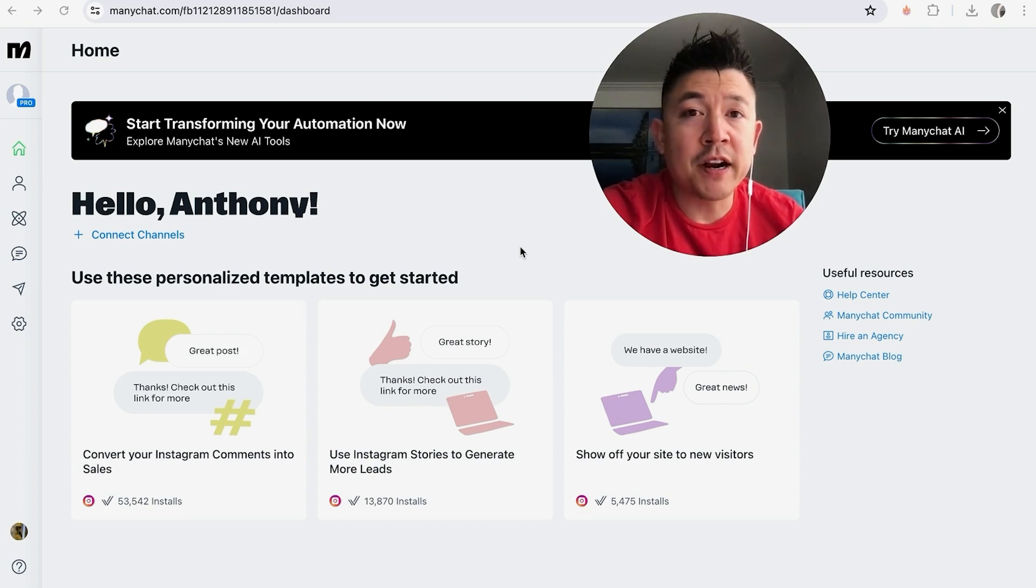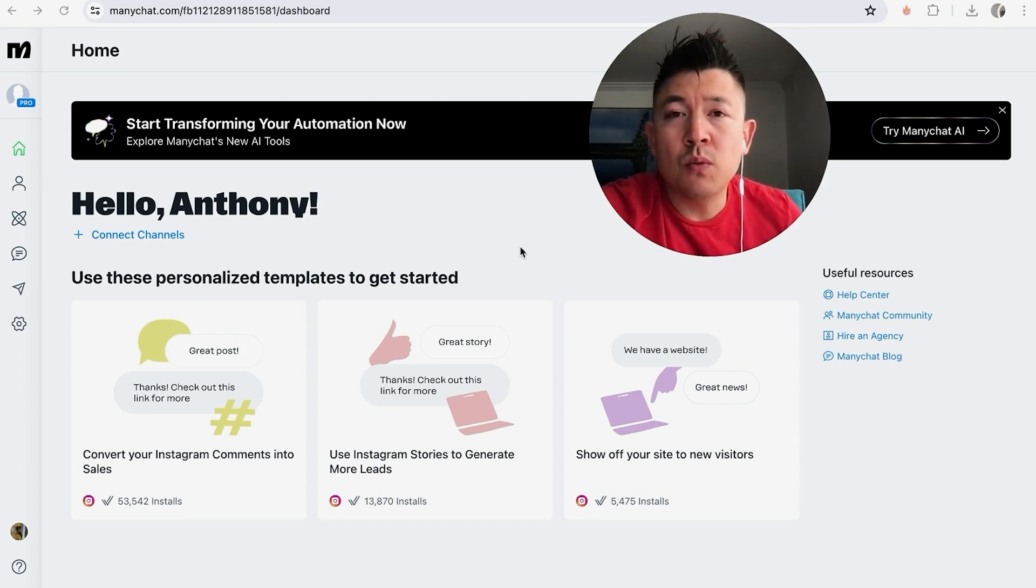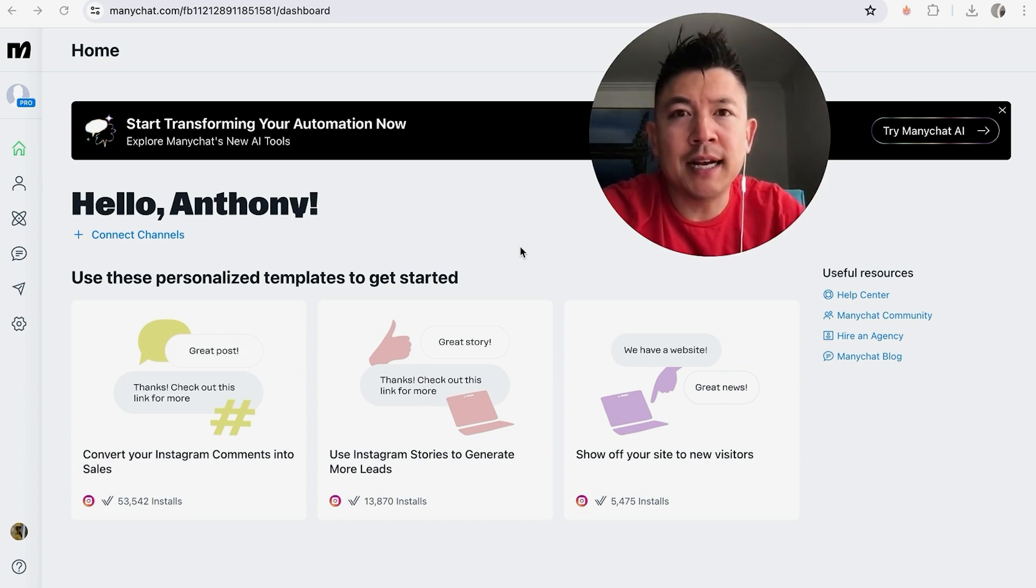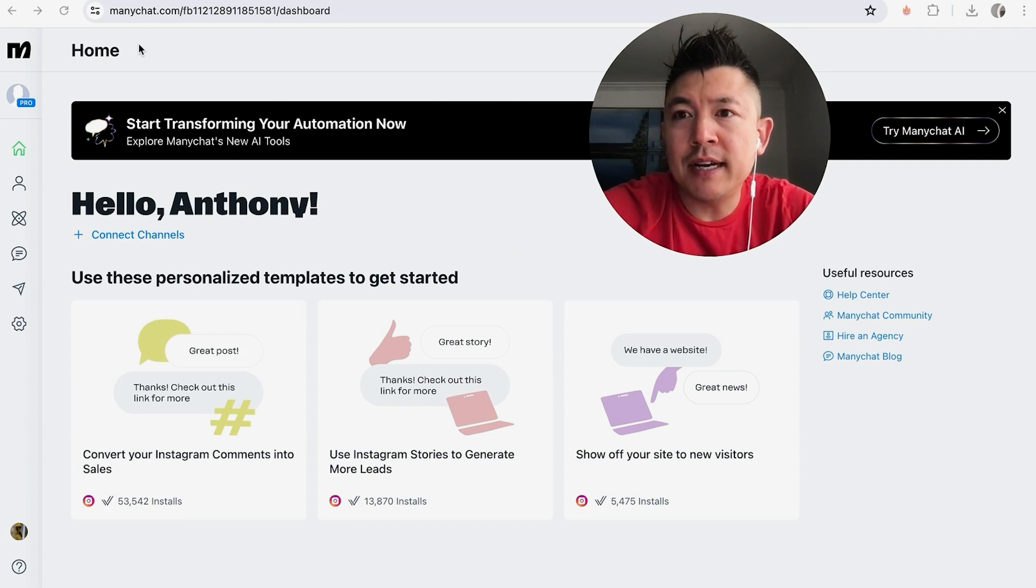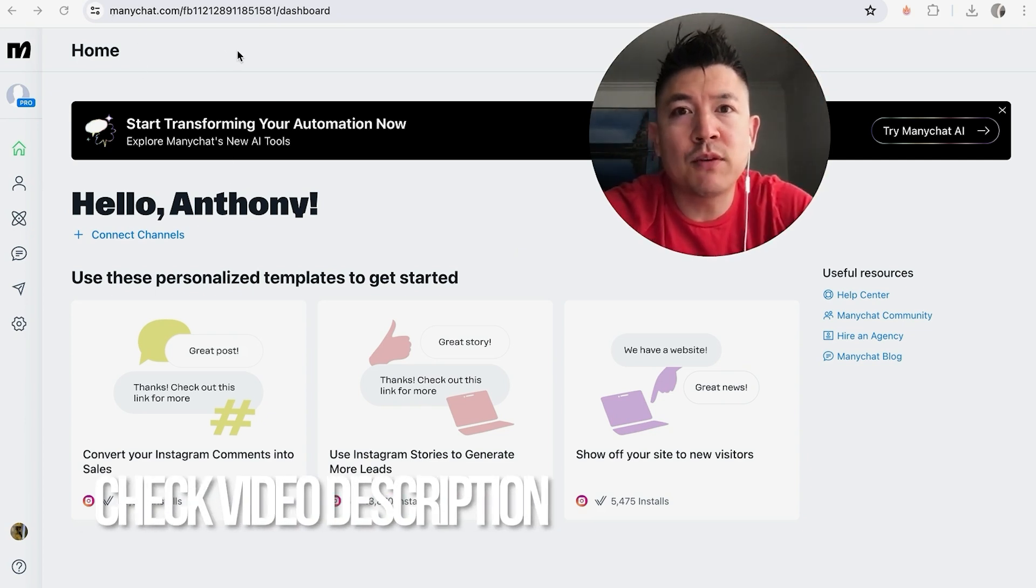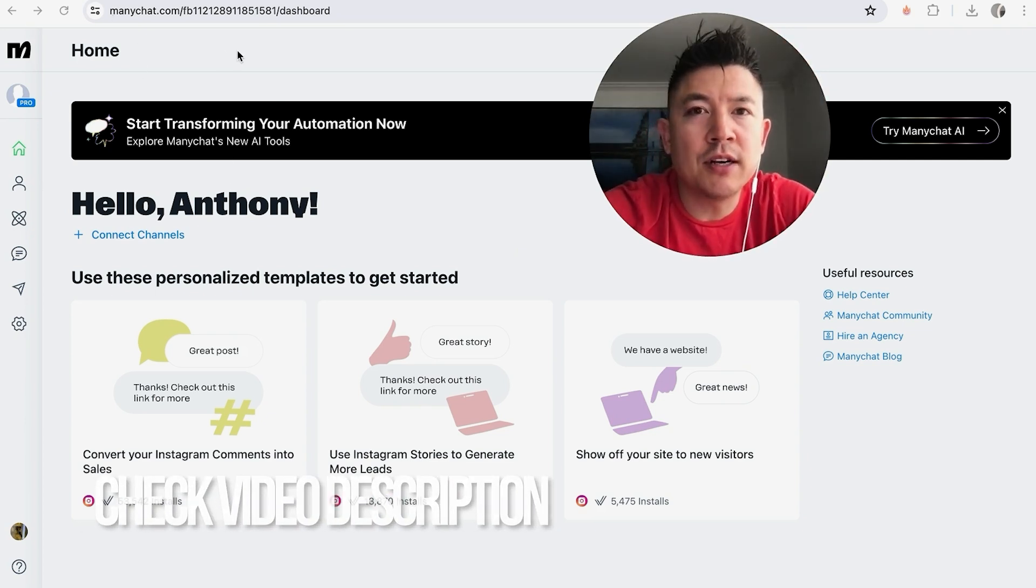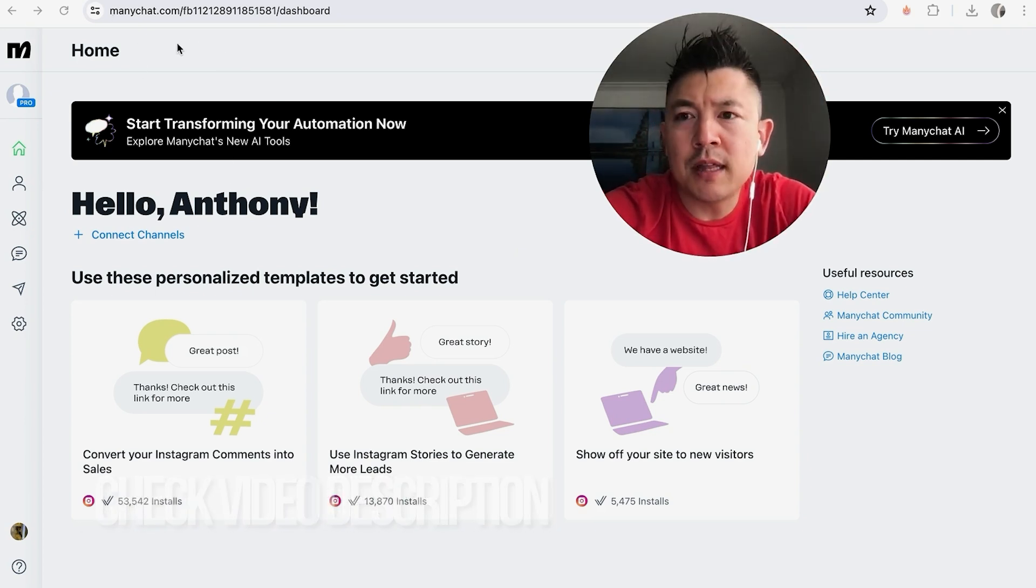Whatever the case is, it's a pretty easy process. It's handled here in your MiniChat account. Check my video description, I'll try to leave the written instructions there as well.